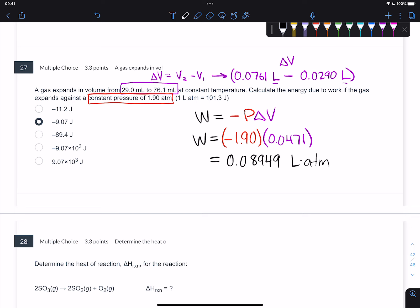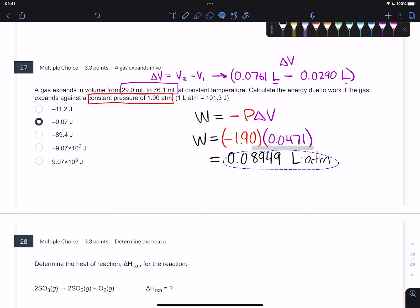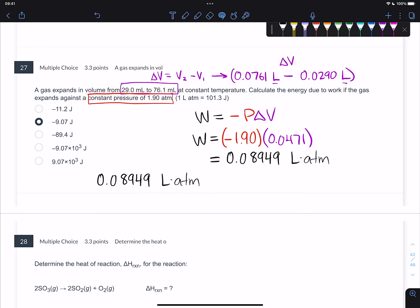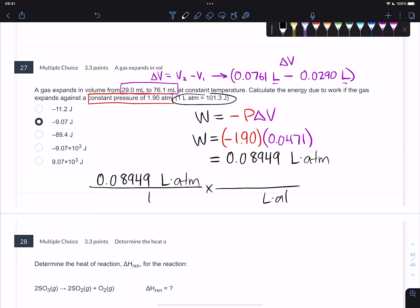When you do the math you get liter-atmospheres, not joules. Originally you get negative 0.08949 liter-atmospheres. That's a very tempting number, but what you need to do is convert it. We're given the conversion factor: 101.3 joules equals one liter-atmosphere. Convert the liter-atmospheres into joules using that conversion factor, and when you do the math you get your final answer.